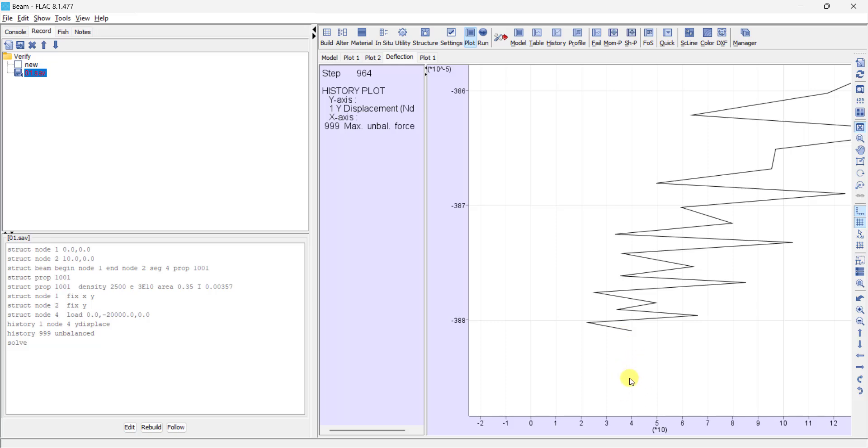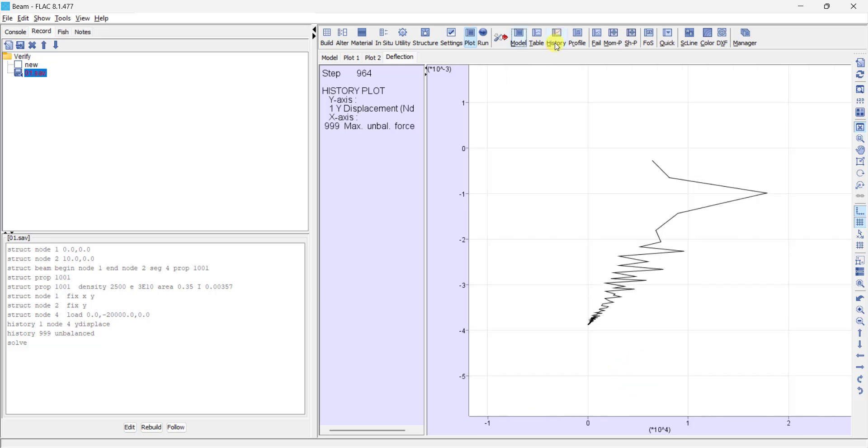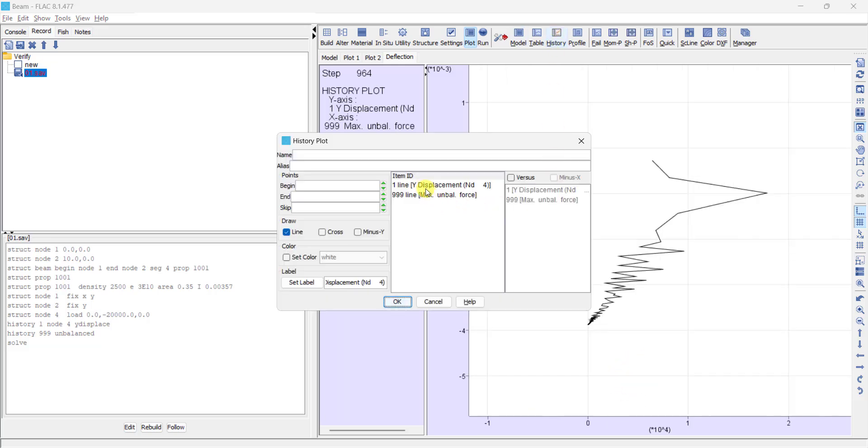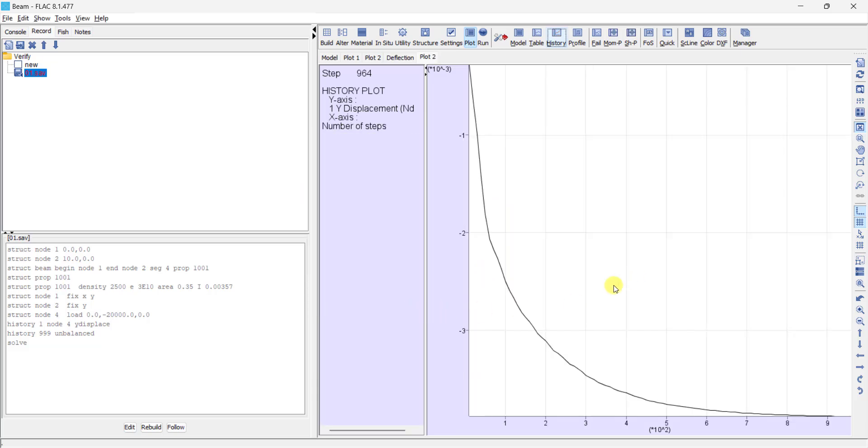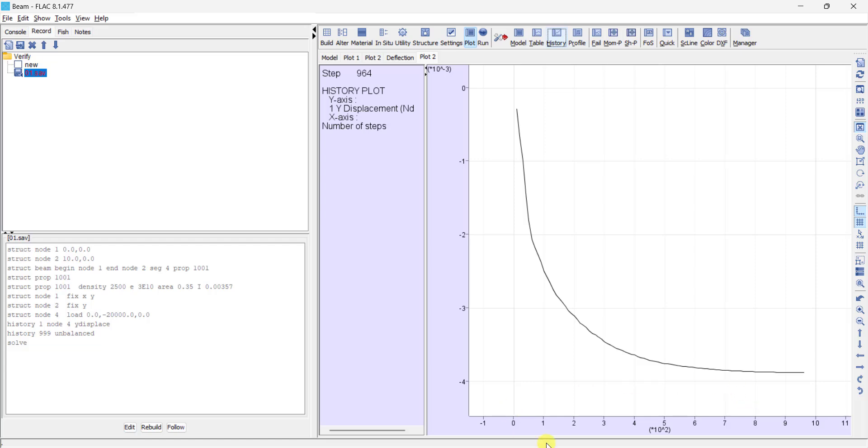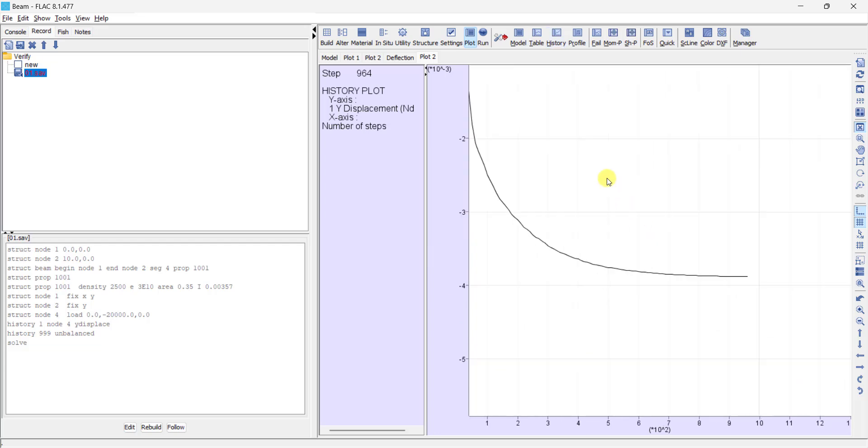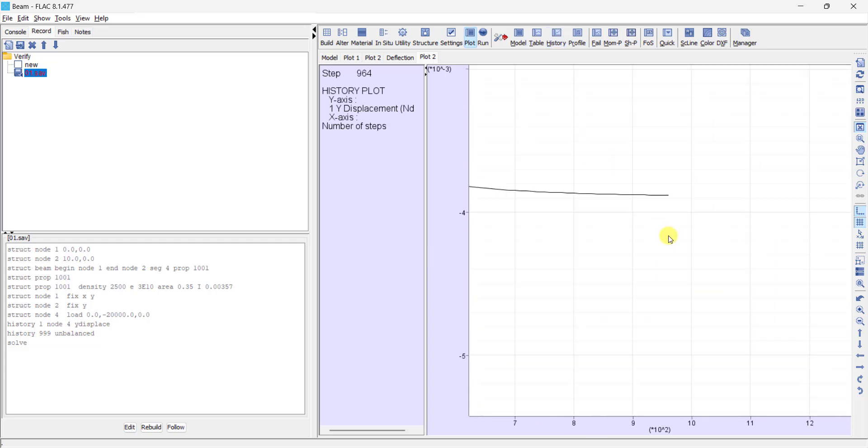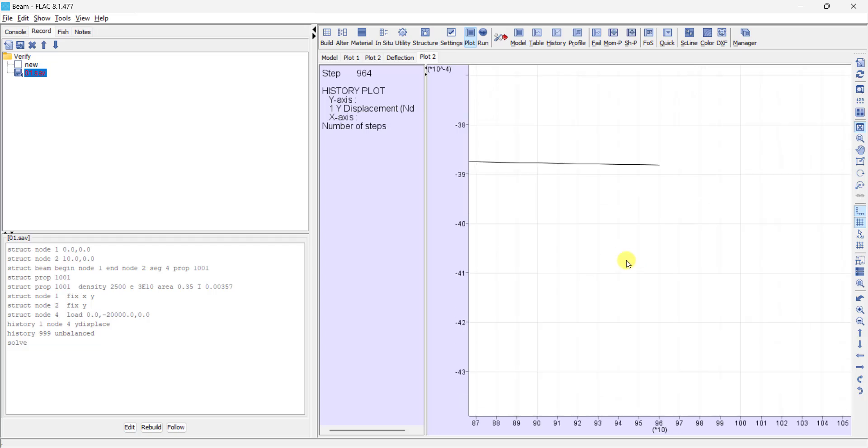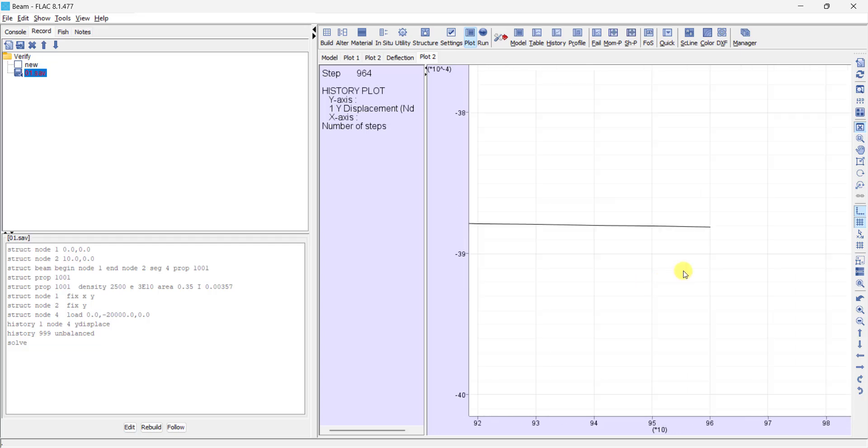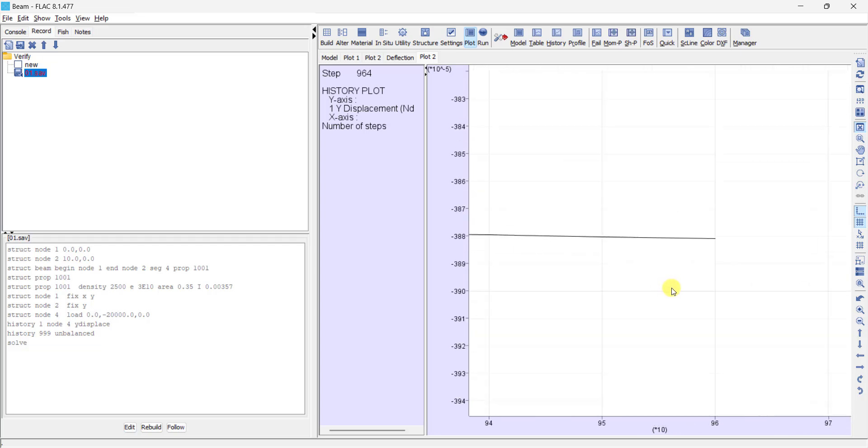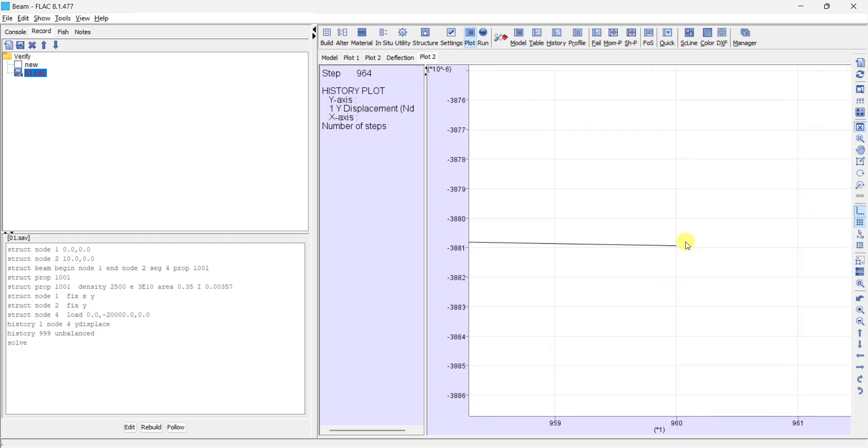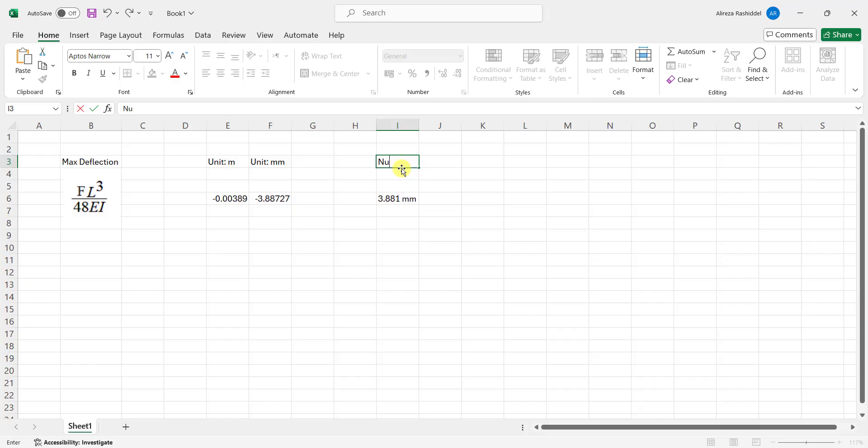We can get the history of Y displacement versus time steps. The horizontal direction is time steps, and the vertical direction is Y displacement or deflection of beam elements. As you can see, the final value of maximum deflection of the beam element is 3.881 millimeters.